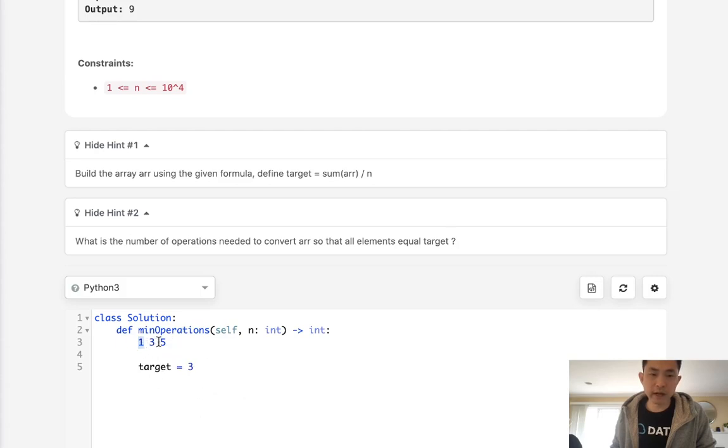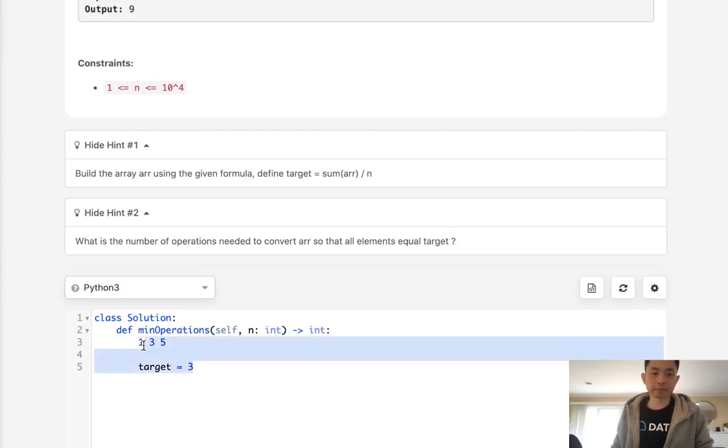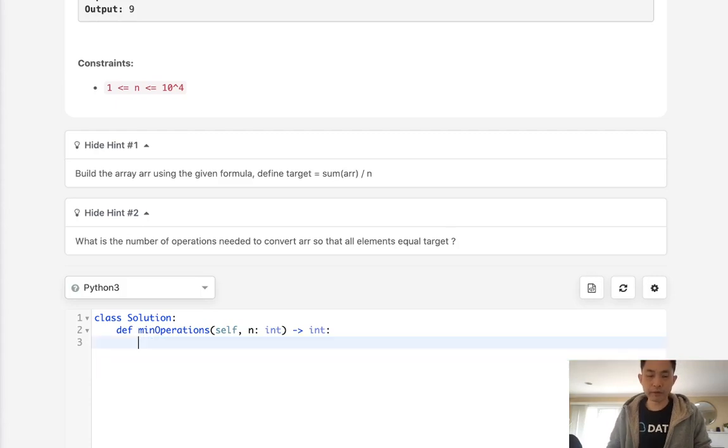If it's not, if it's like negative, like say we did 3 minus 5 and that's negative 2, we don't have to count those because we've already accounted for those in the beginning here.